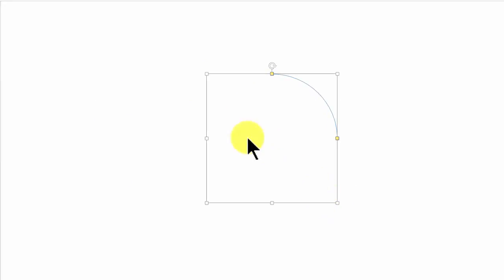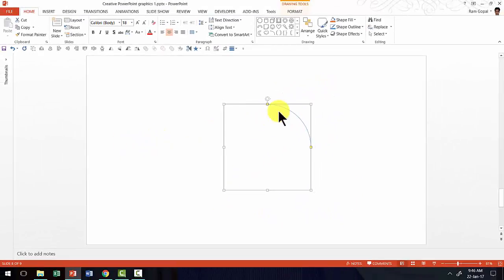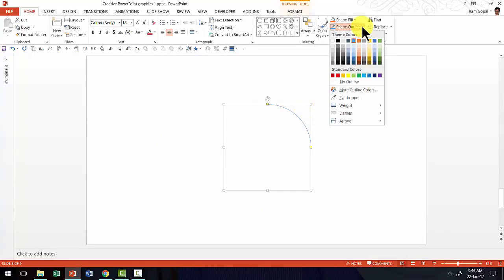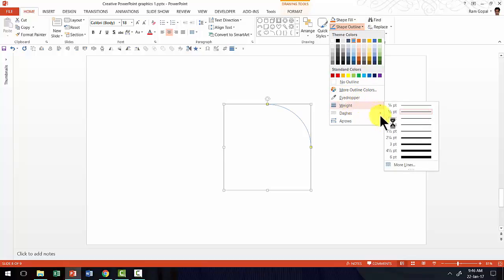Holding the shift button down ensures that the arc is perfectly circular. Now I'm going to change a few characteristics of this line. So let me go to shape outline and increase the width of the line.